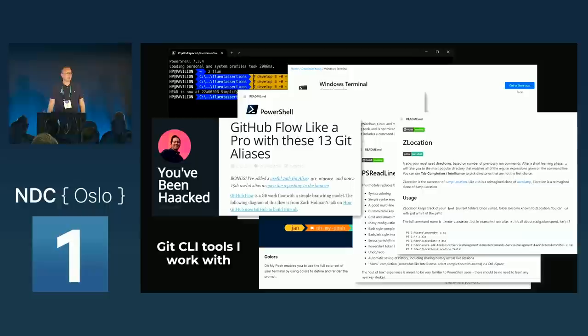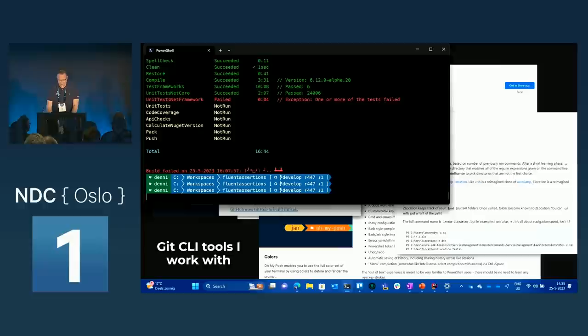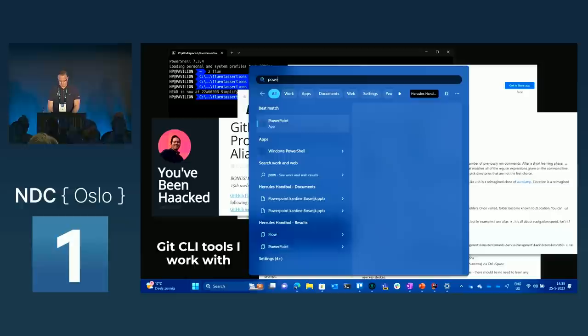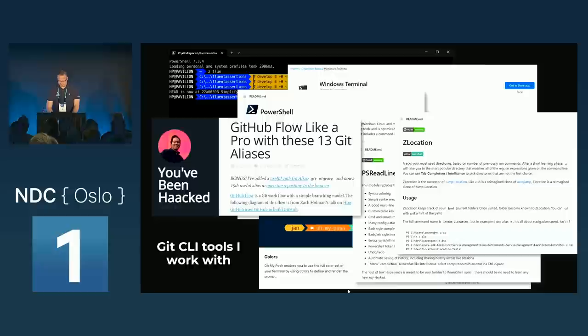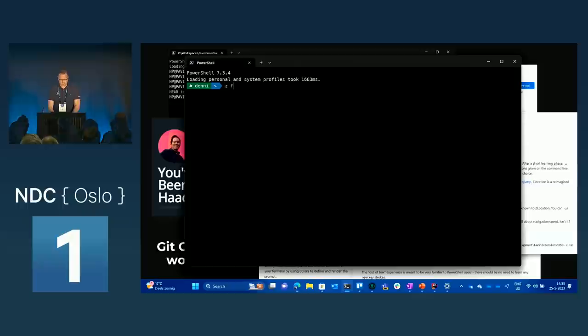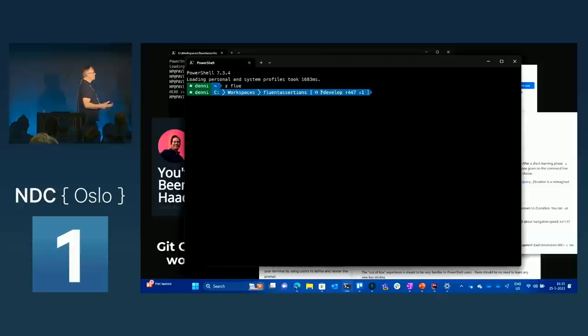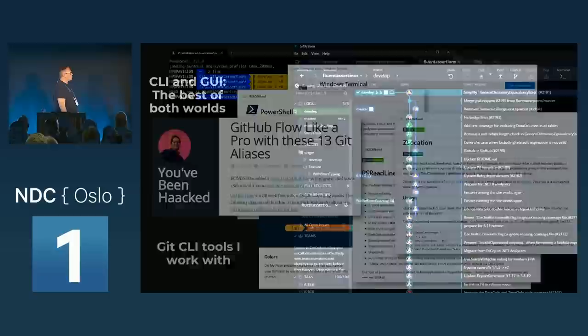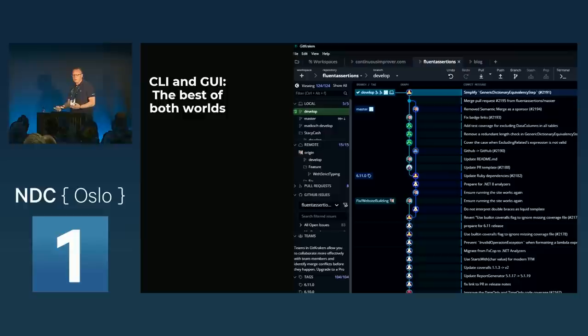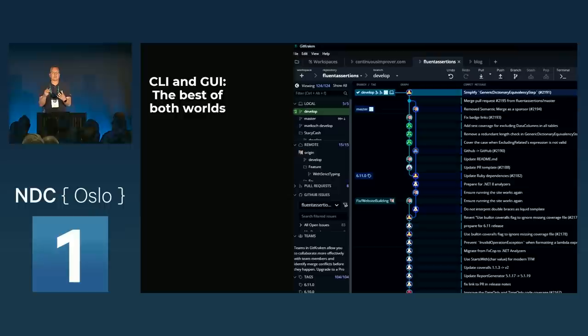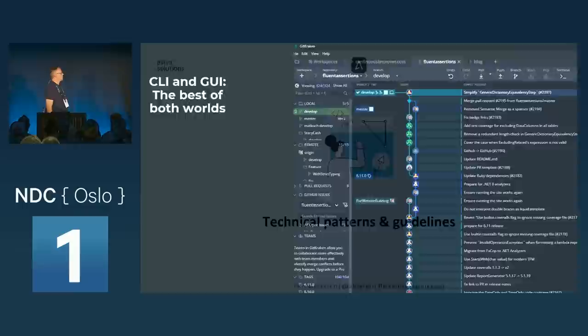I also use ZLocation, a PowerShell add-in that allows me to quickly jump to any location I've visited before. I can demonstrate — type 'z fluent' and it jumps right to the location. It's like a powerful 'cd' that remembers where you've been. But I also like GUIs — I use GitKraken because I do interactive rebases and clean up commits. Some tools are better as CLI, some as GUI — it's perfectly fine to use both.